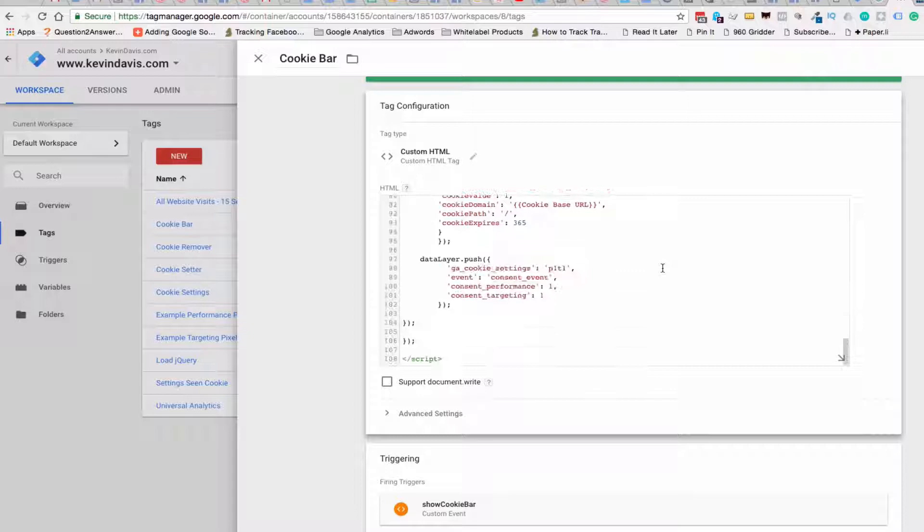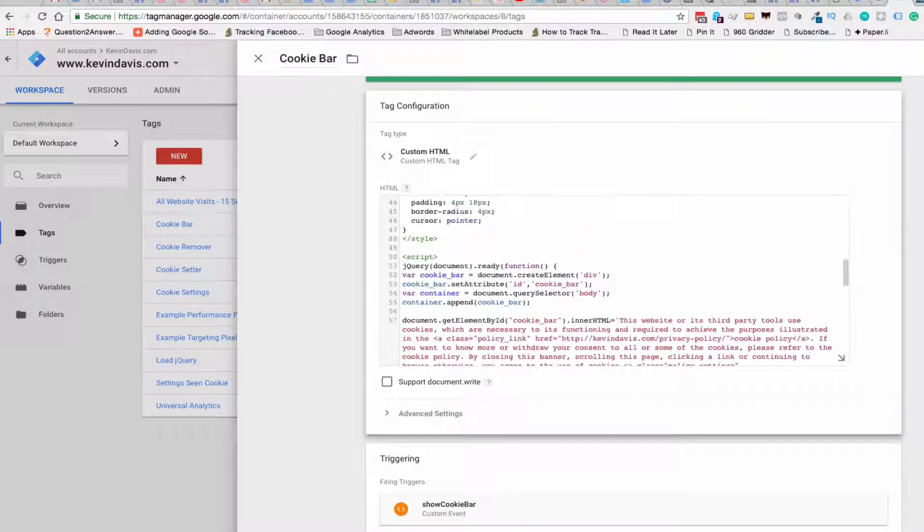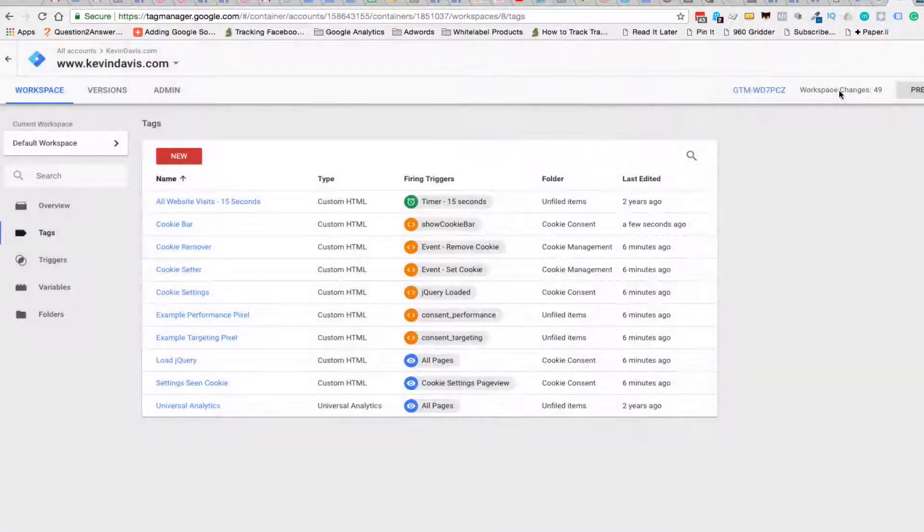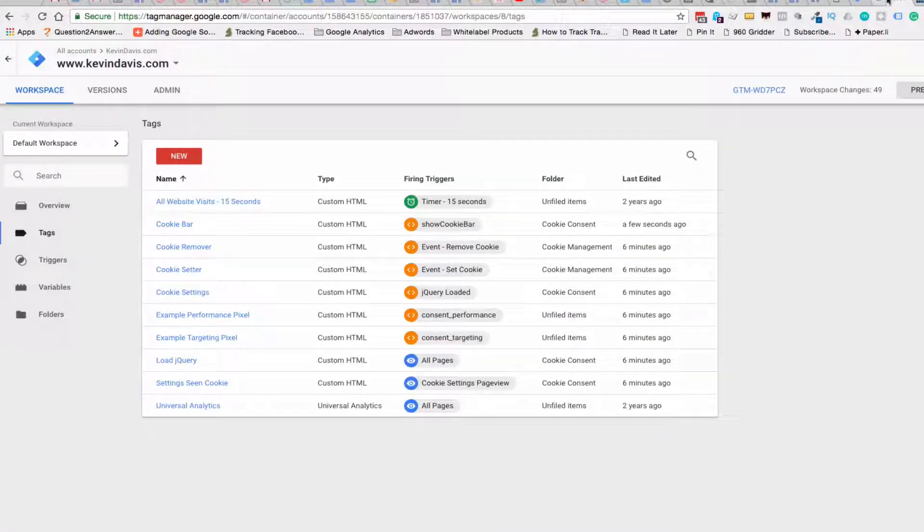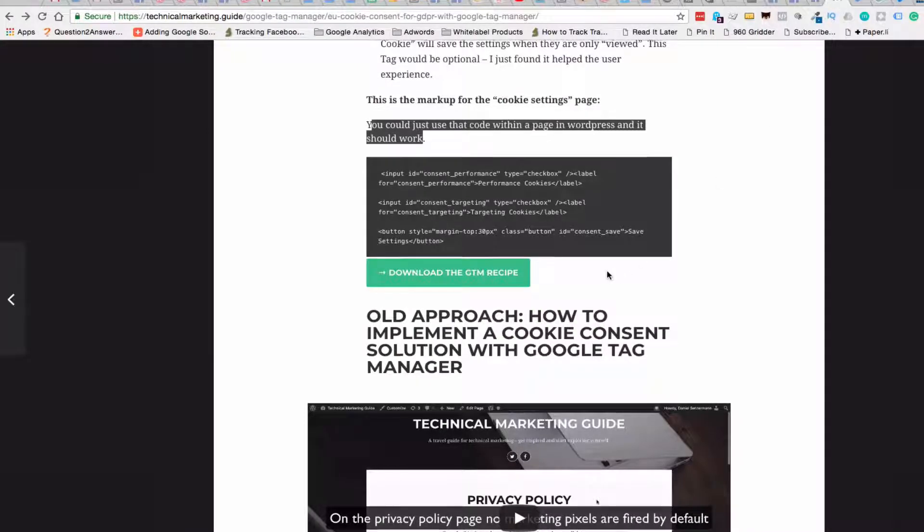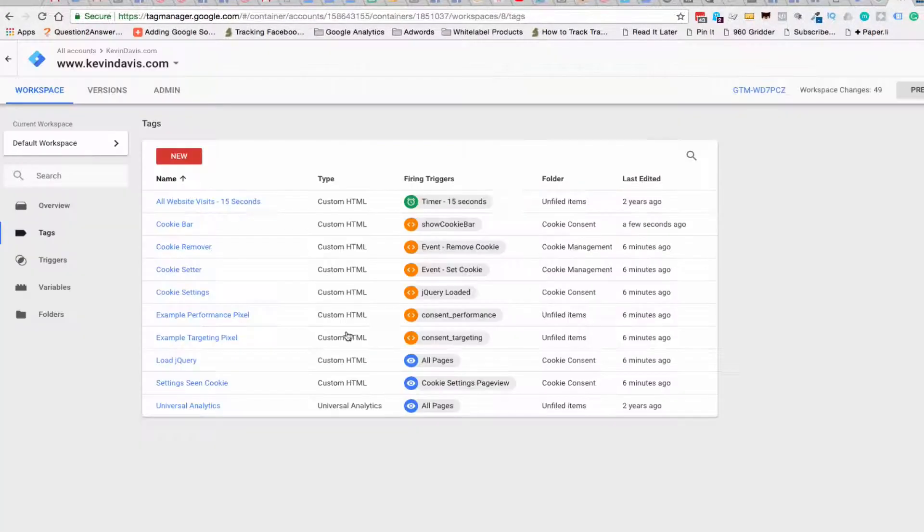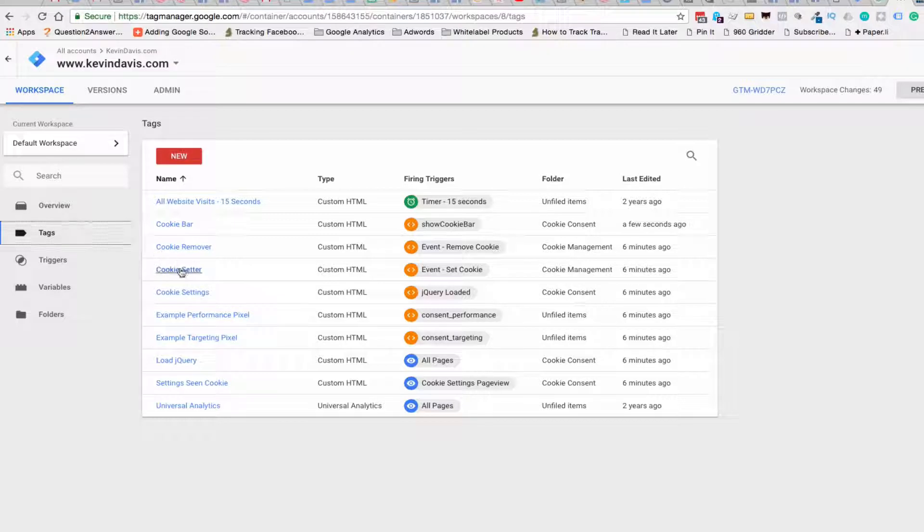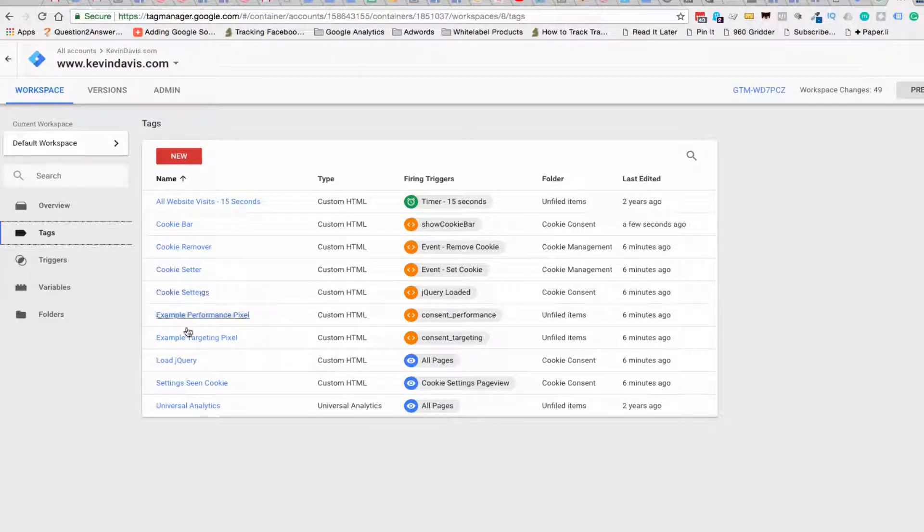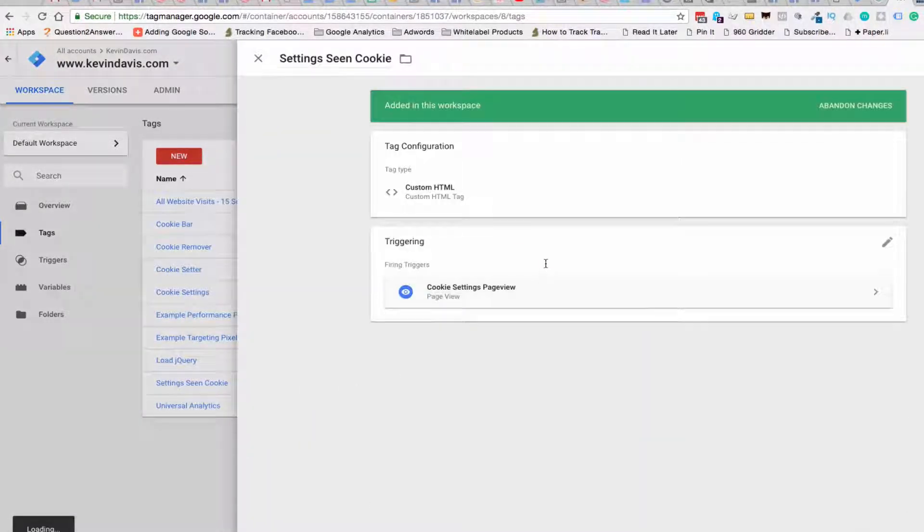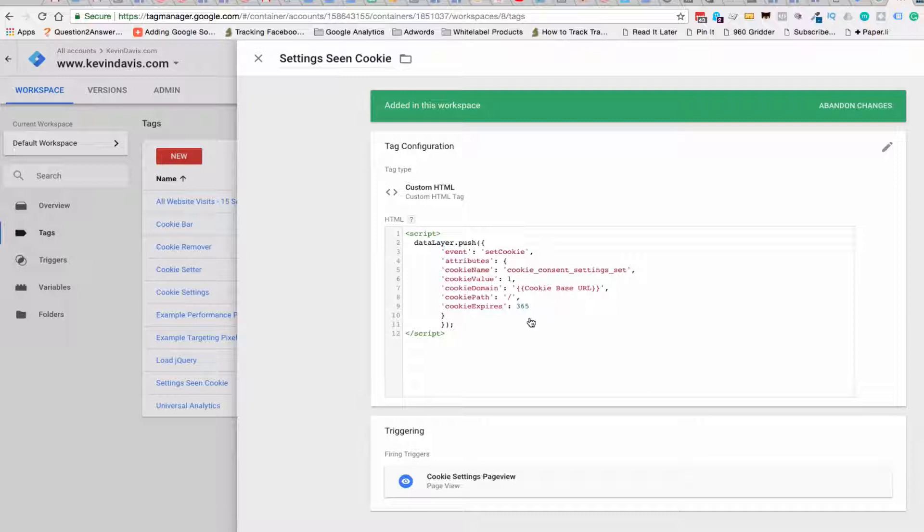And that's all we need to update in here as well. So those are the two changes I made just to go back and refresh. So that was one thing I did not change on the settings scene cookies. Let's take a look at this.